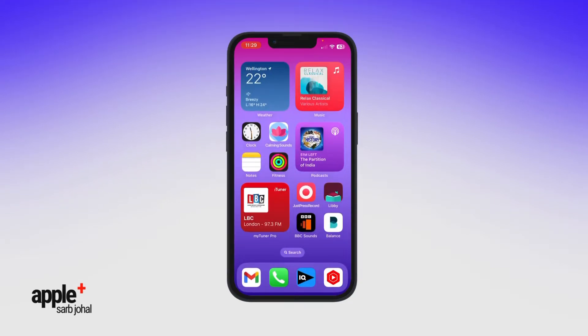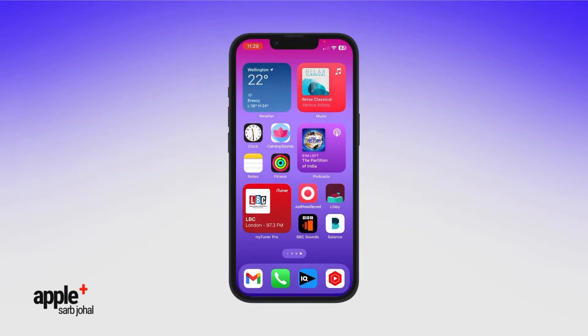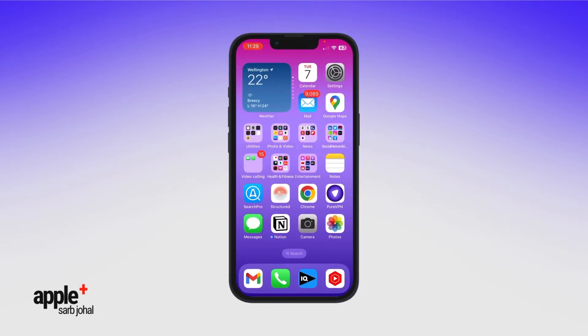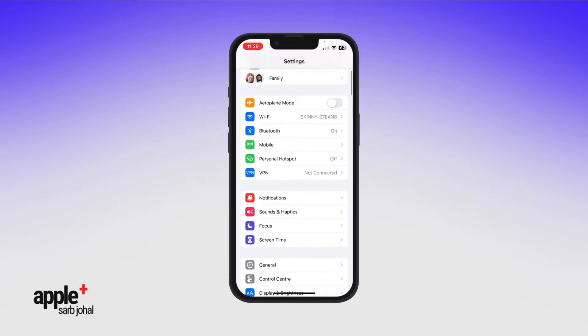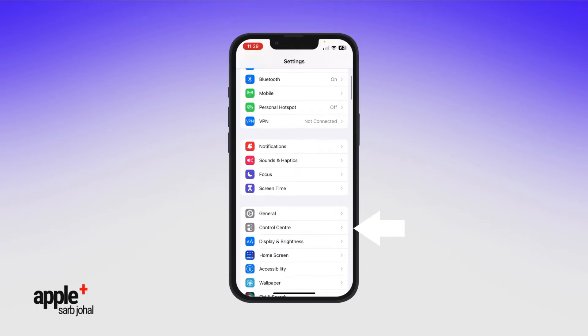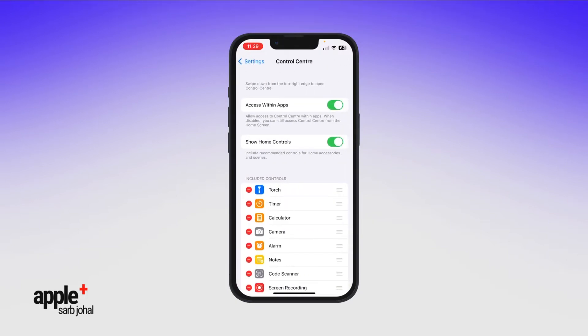Before you can begin to use the screen recorder tool, you'll first need to add the Features button to the Control Center. On your iOS device, go to Settings, Control Center, Customize Controls.